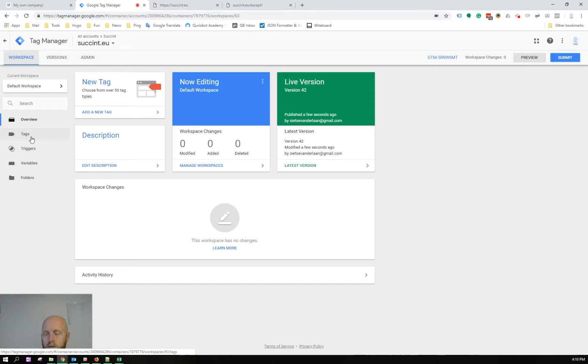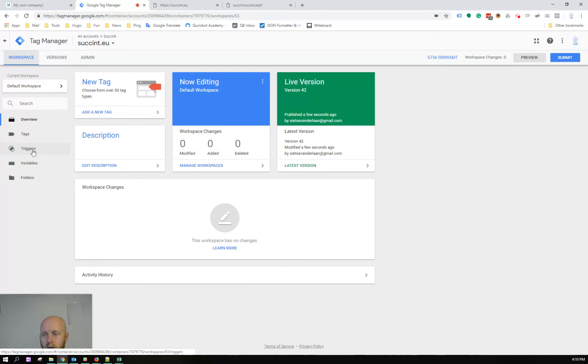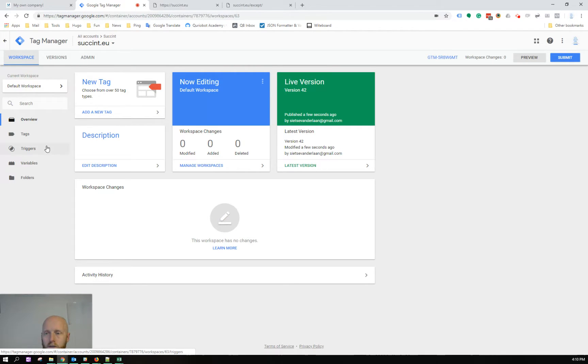Within Google Tag Manager I'll create a tag which is a custom HTML tag, and then add triggers to launch it. I'll launch it on all pages and then add exceptions to it so that it doesn't launch on certain pages.